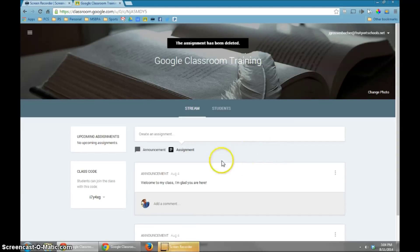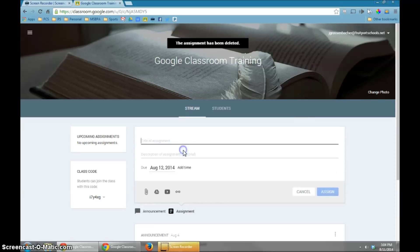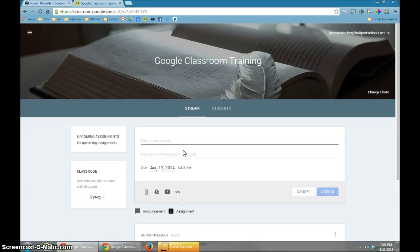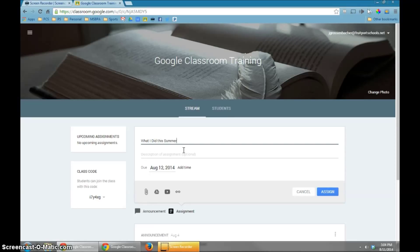To create an assignment, we're going to go to the assignment link right there. You'll notice the first thing it's going to ask me is for the title of the assignment. I'm going to call this one, What I Did This Summer. That's the title of my assignment.